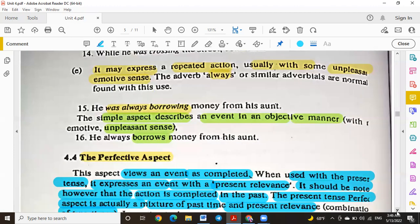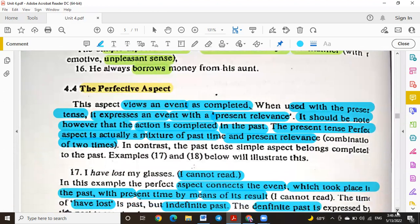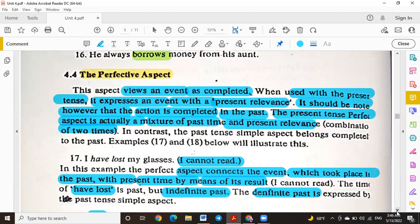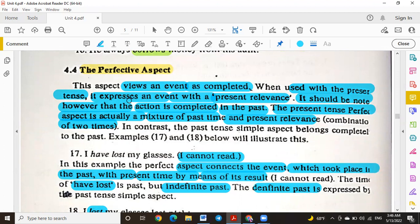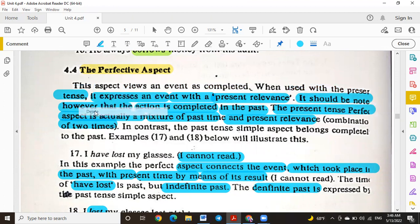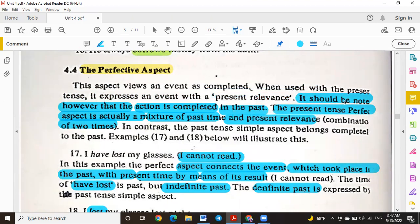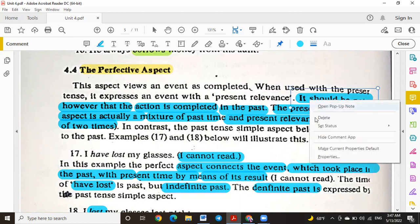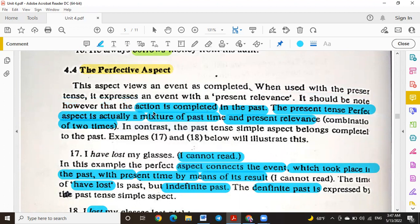Now we go into the perfective aspect. The perfective aspect, usually used with the present tense, expresses an event with present relevance. The action is completed in the past, but its result or relevance connects to the present. The present perfective aspect is actually a mixture of past time and present relevance.